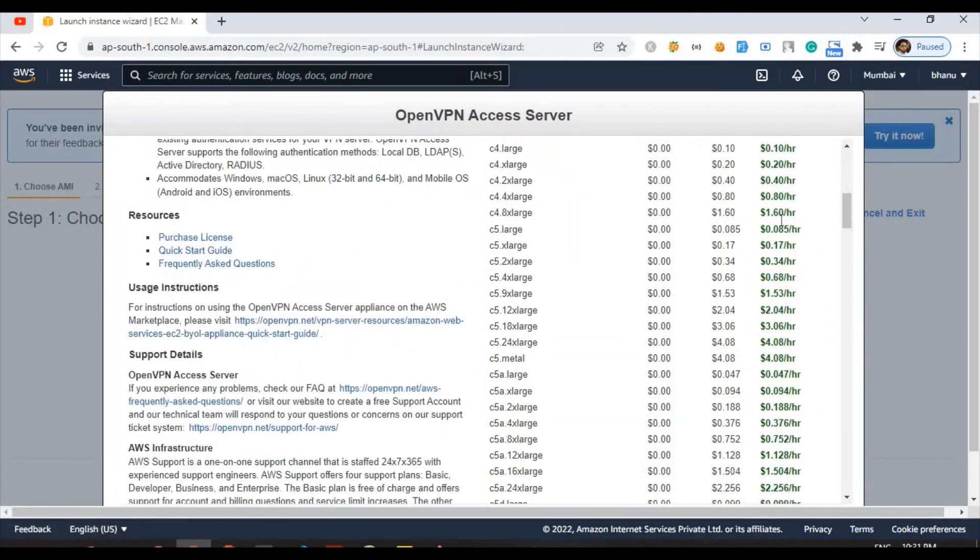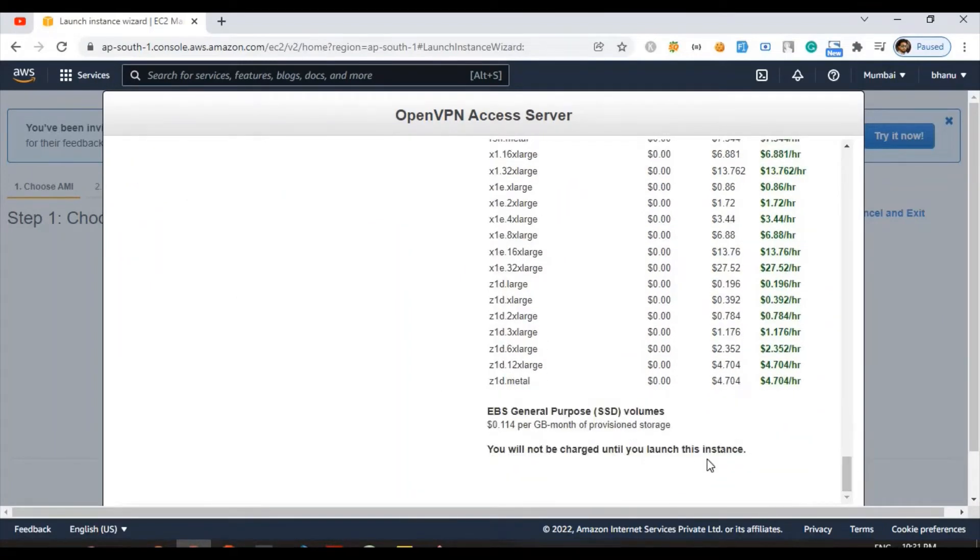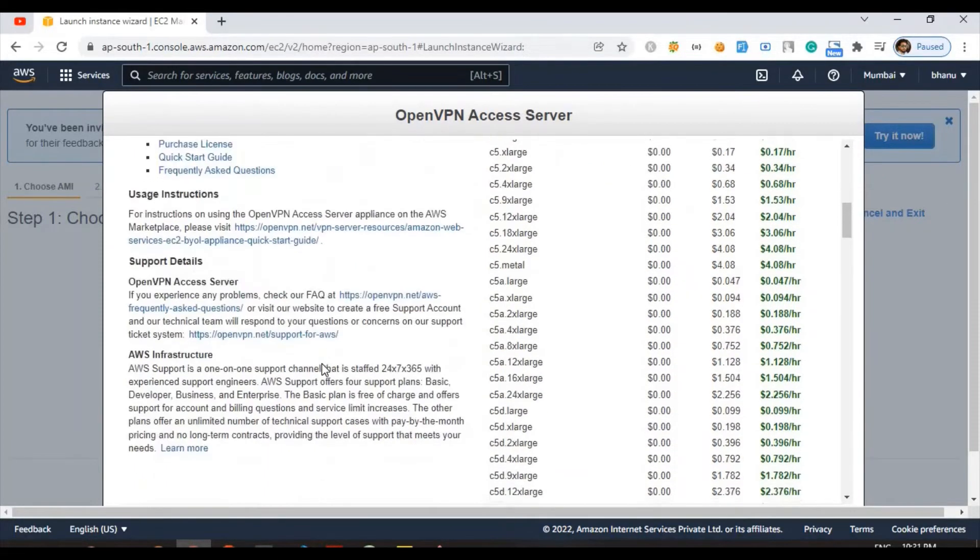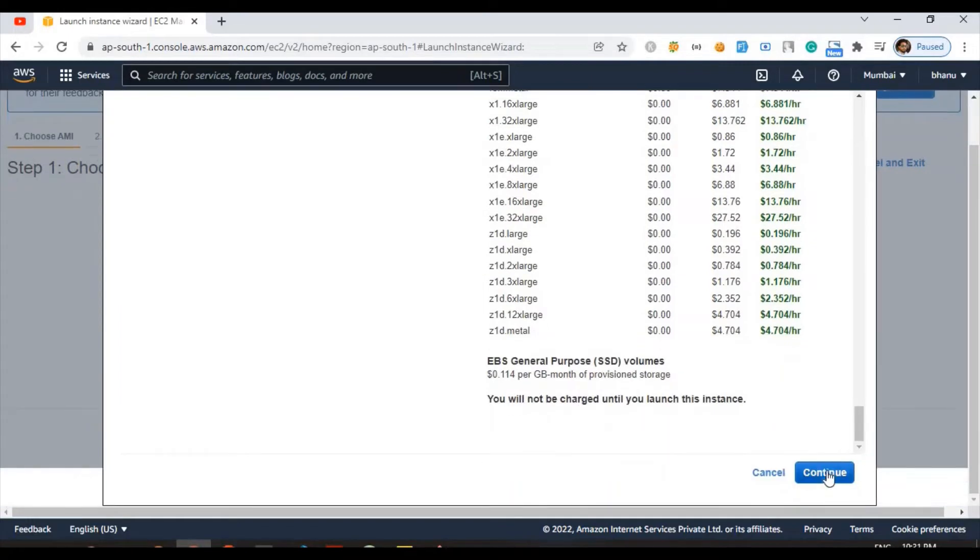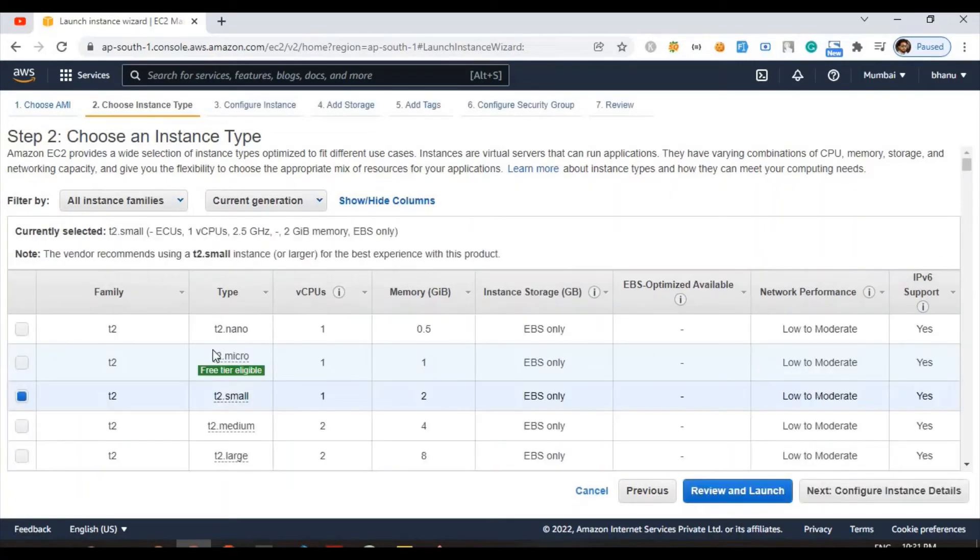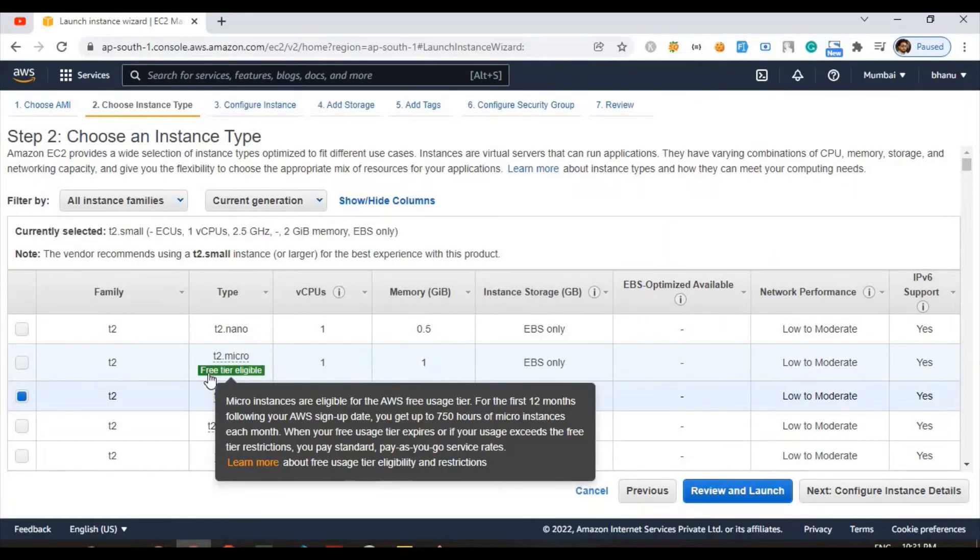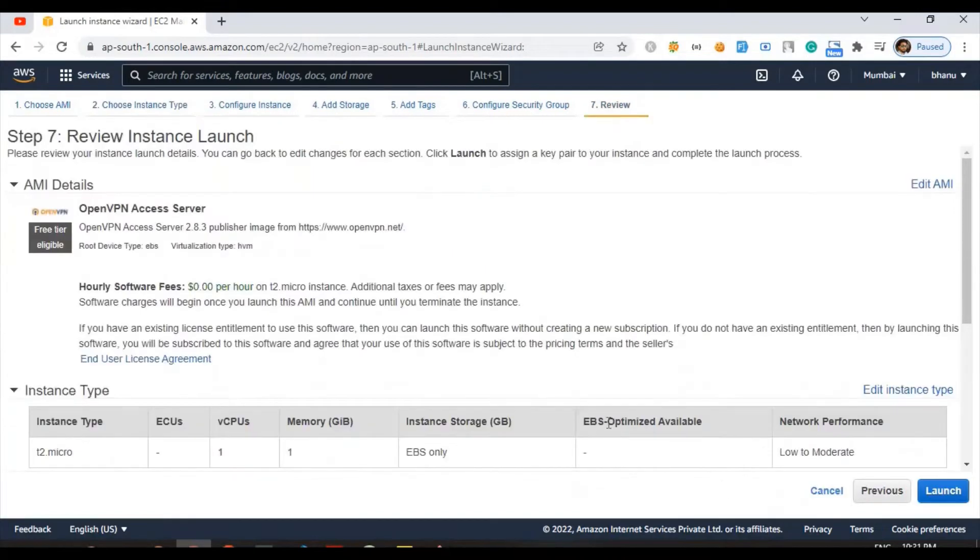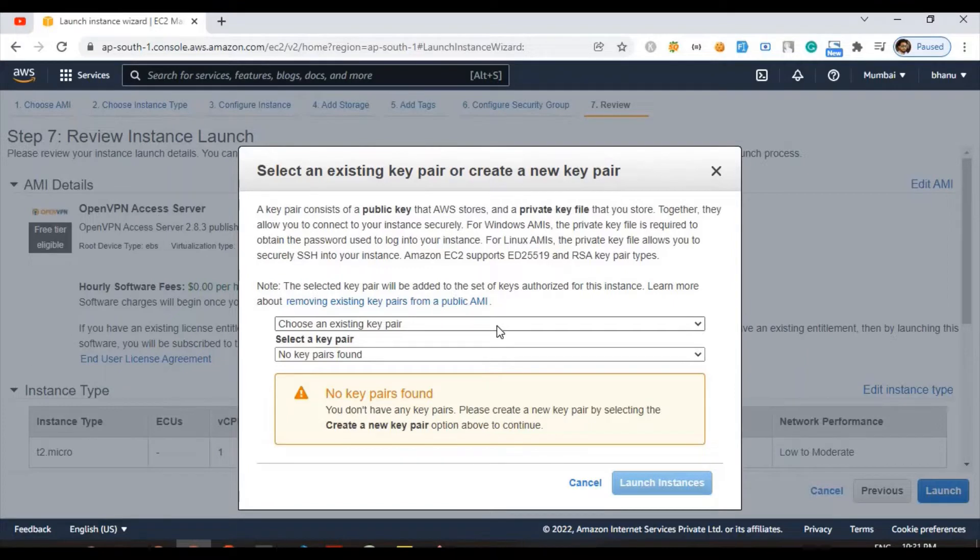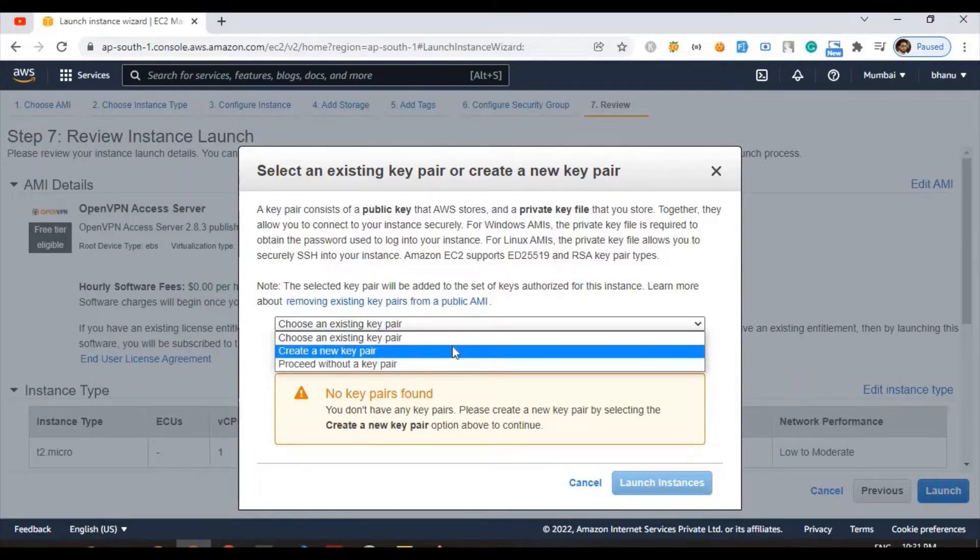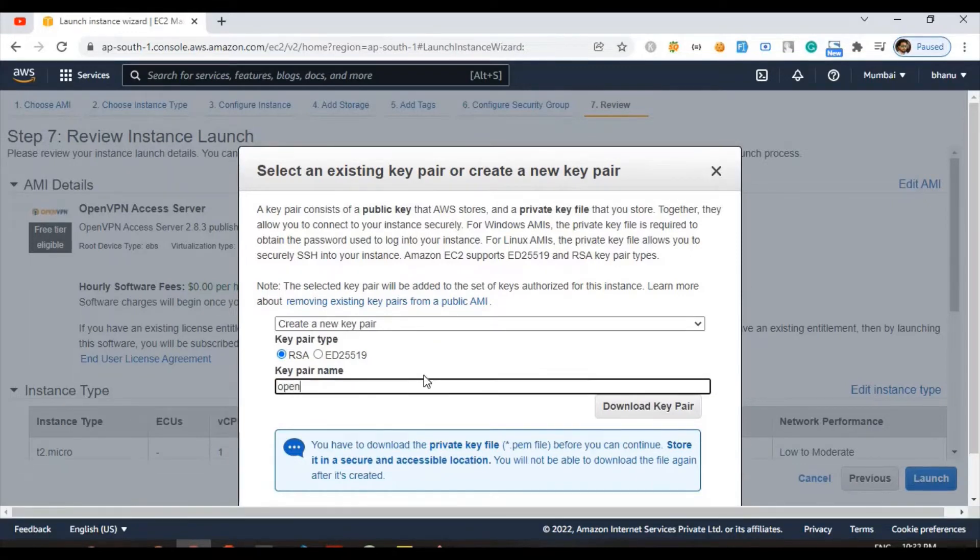You will not be charged until your instance closes. I'm going to select this one, T2 micro free tier, so I am eligible. I am clicking on that one, review and launch. This is the most important option because this is the only option you can have your own key pair. So I am going to create my own key pair called OpenVPN key.